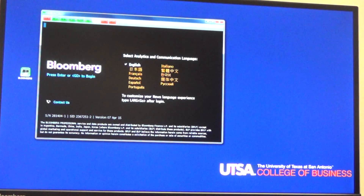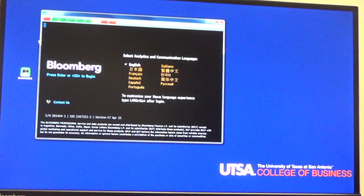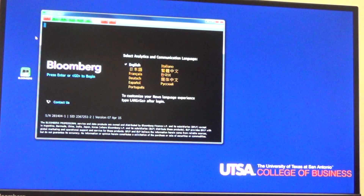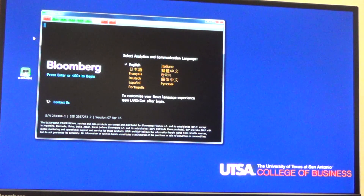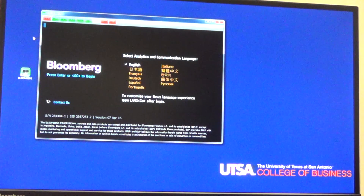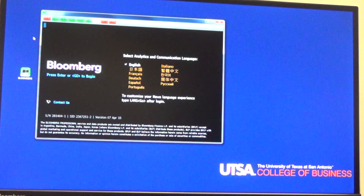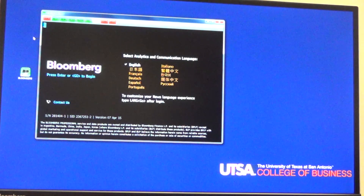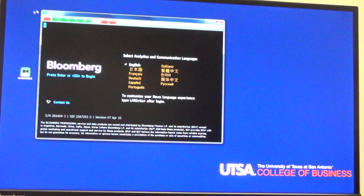In this video, we will walk through how to use Bloomberg to do basic financial analysis by linking Bloomberg to the Excel spreadsheet provided in class. The first thing you need to do is go to the Financial Studies Center on the first floor of the business building where they have the Bloomberg machines.